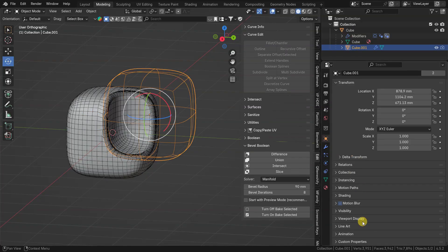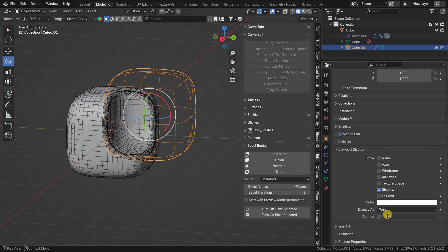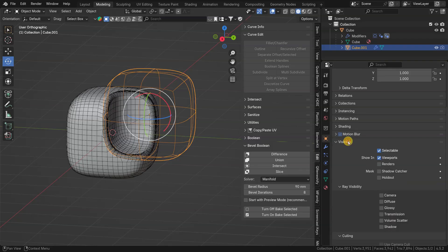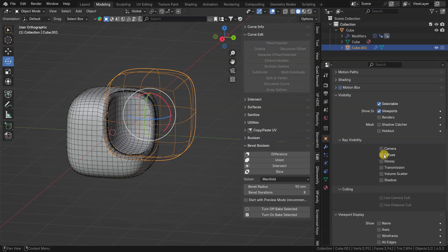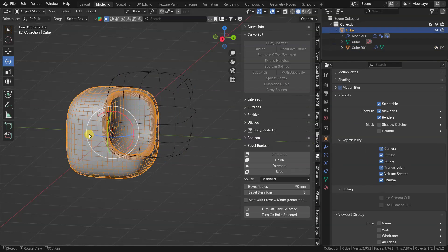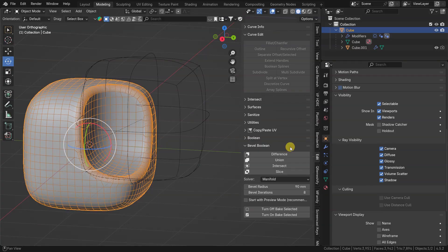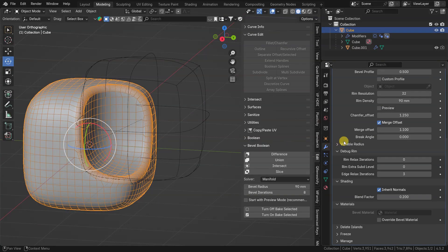Boolean tools also change viewport display mode to wire and visibility on renders is turned off. You can switch boolean operations in modifier settings.